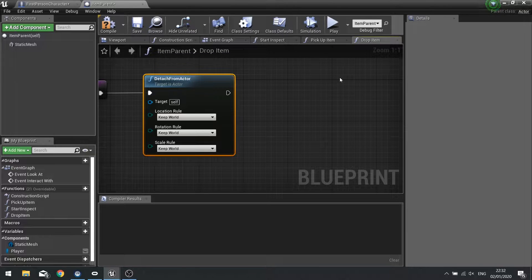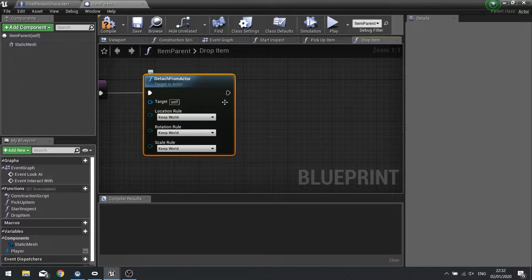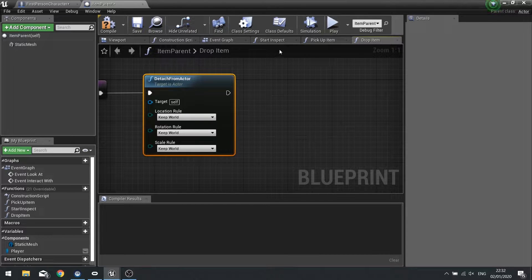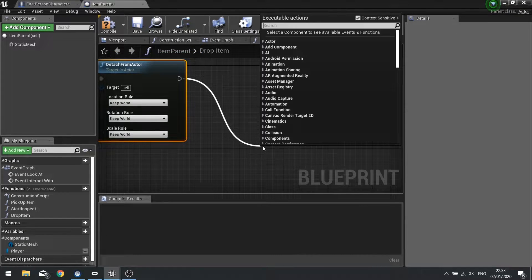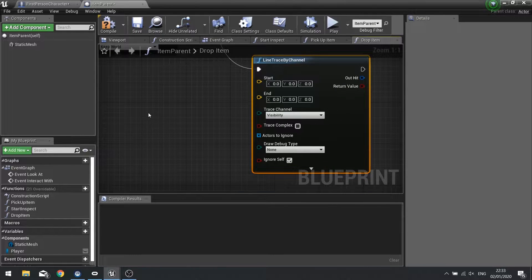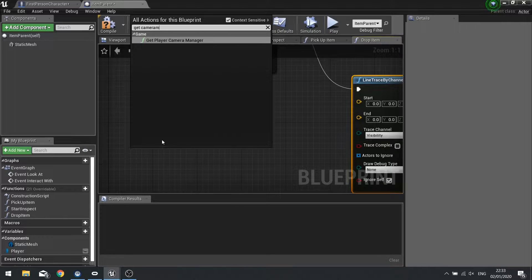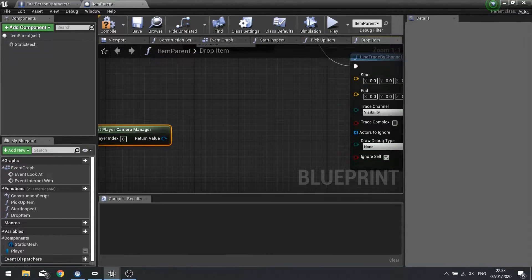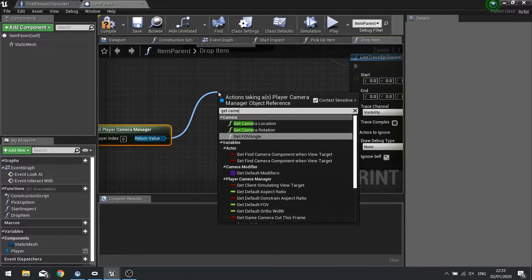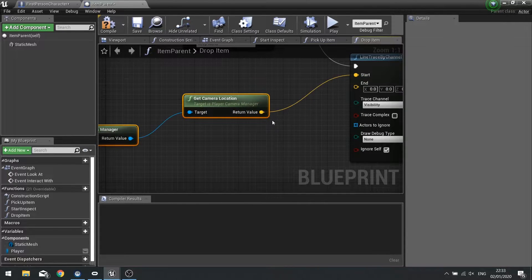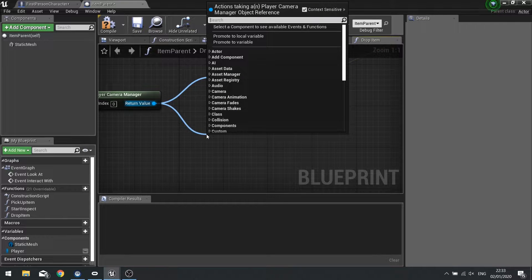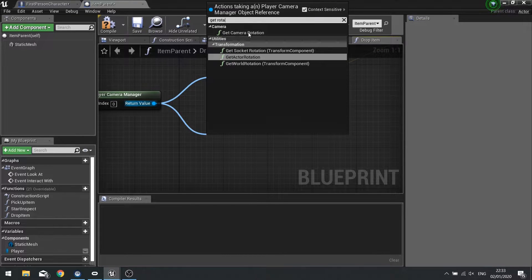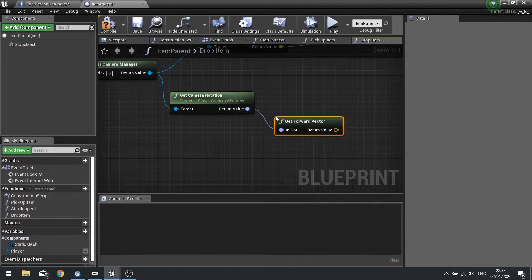So wherever you drag it to it will stay where you dropped it. But the location where you drop it rather than just drop it exactly where it is we're going to drop it slightly ahead of the player. So what we're going to do is do a line trace similar to what we've done with the inspection stuff. Do another line trace by channel and we're going to get the camera manager. And from there we can get camera location. That'll be a start point. The end point is going to be get camera rotation, get forward vector.